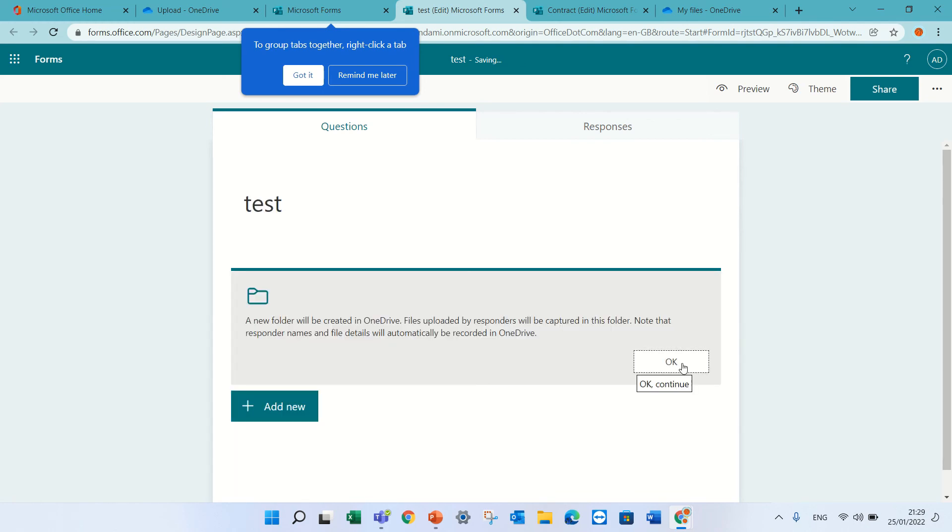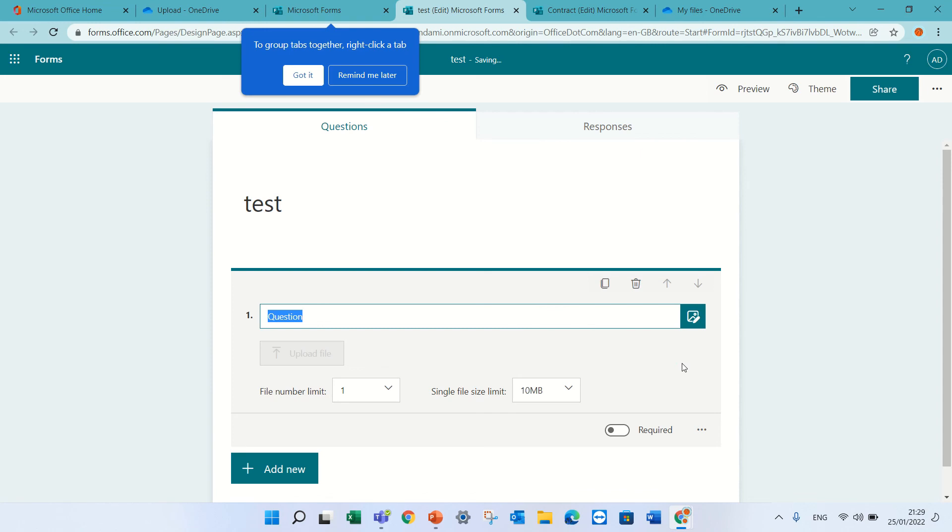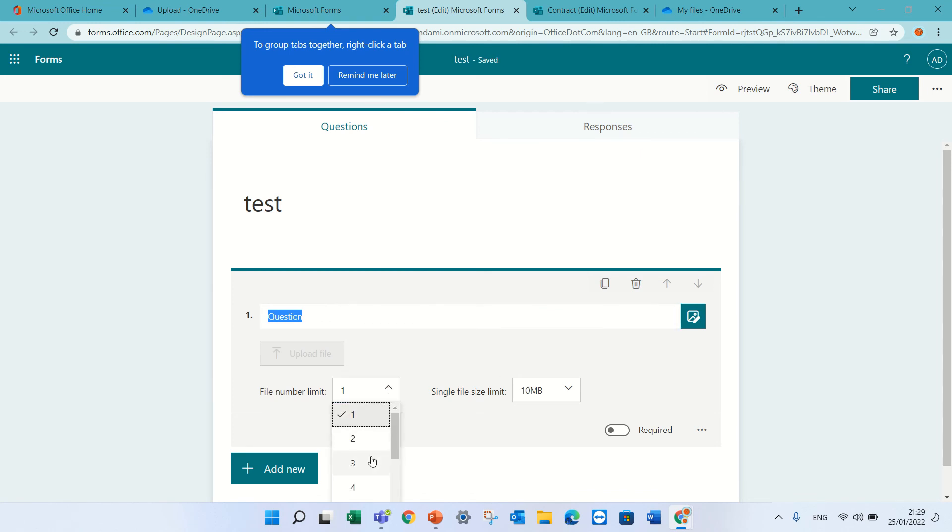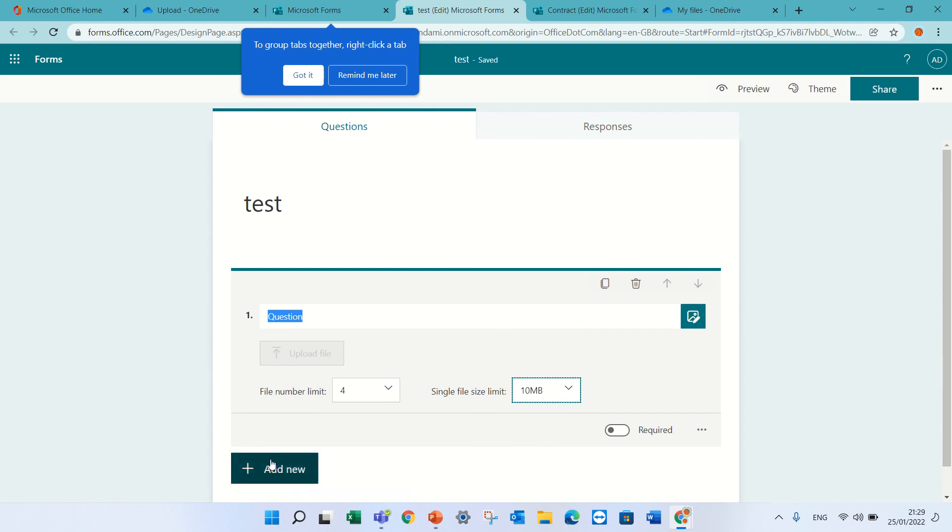It will tell me it will store it in the OneDrive. I can actually define how many, number of files, and the size of it.